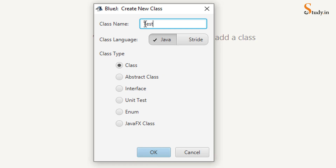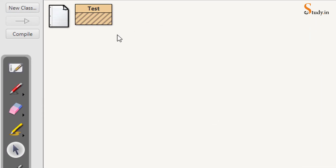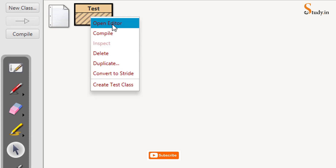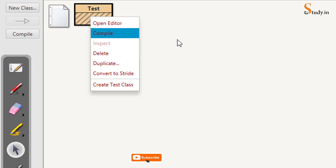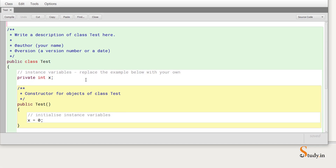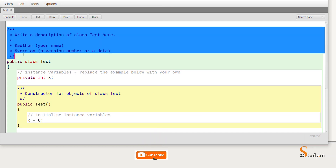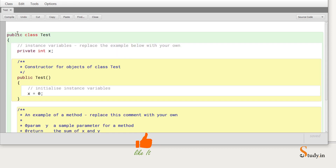Leave the settings as they are, choose the class name as 'test', and click OK. You'll see the class appear. Right-click it and choose 'Open Editor', or double-click. A window opens showing the class with some default code — we'll remove the code above the class.